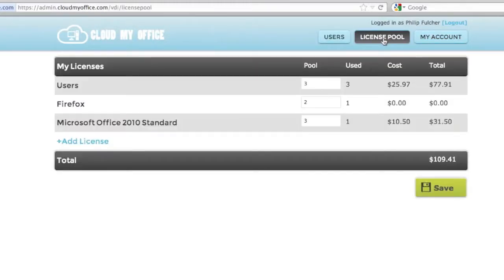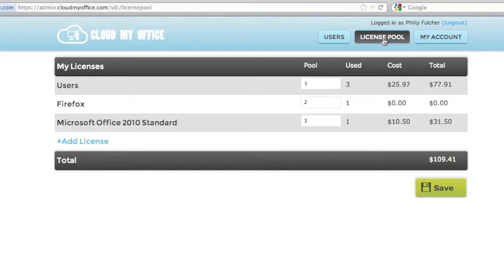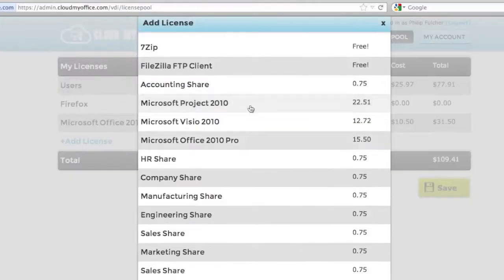This page lists all the licenses you've purchased, the number of each license you have, and your costs for each license. To add a new license, click the add license row and select your app.